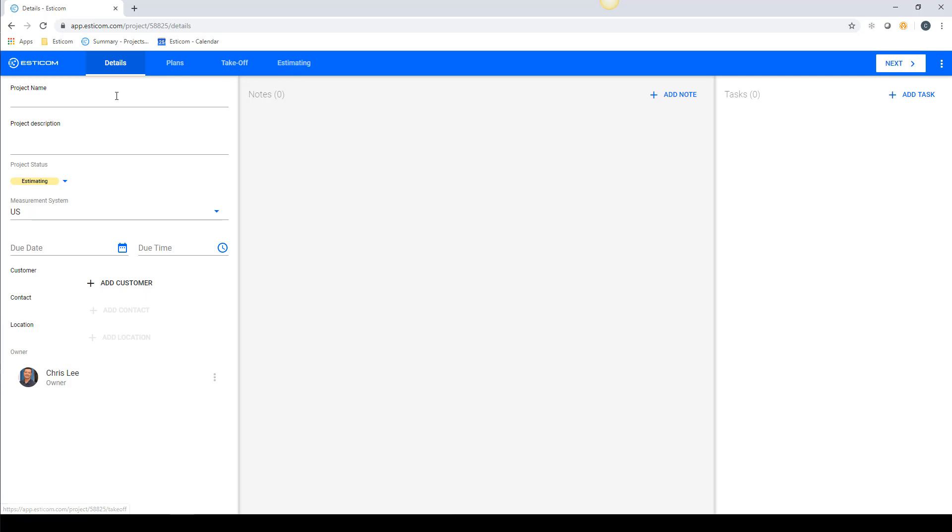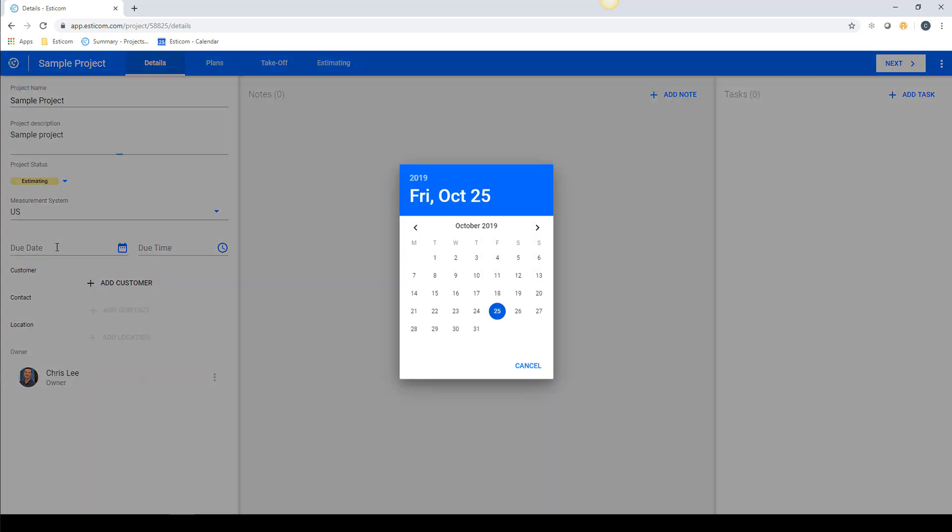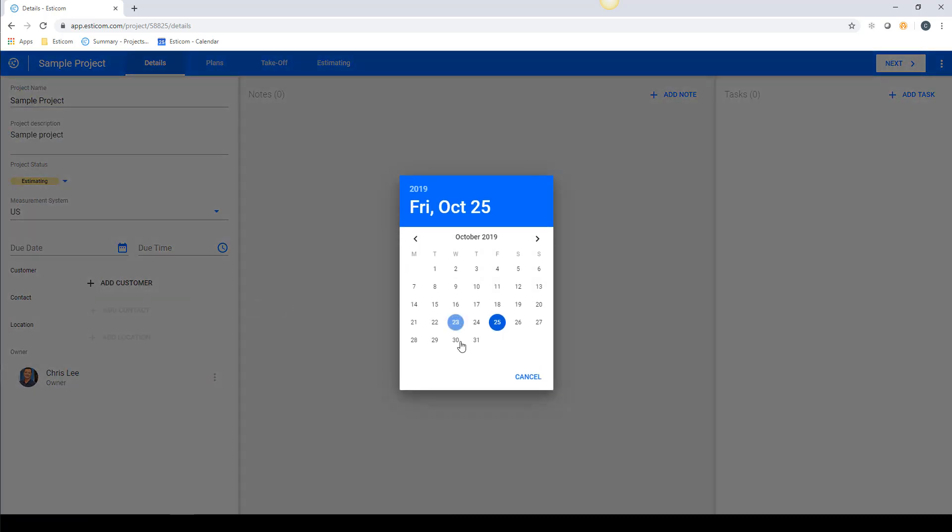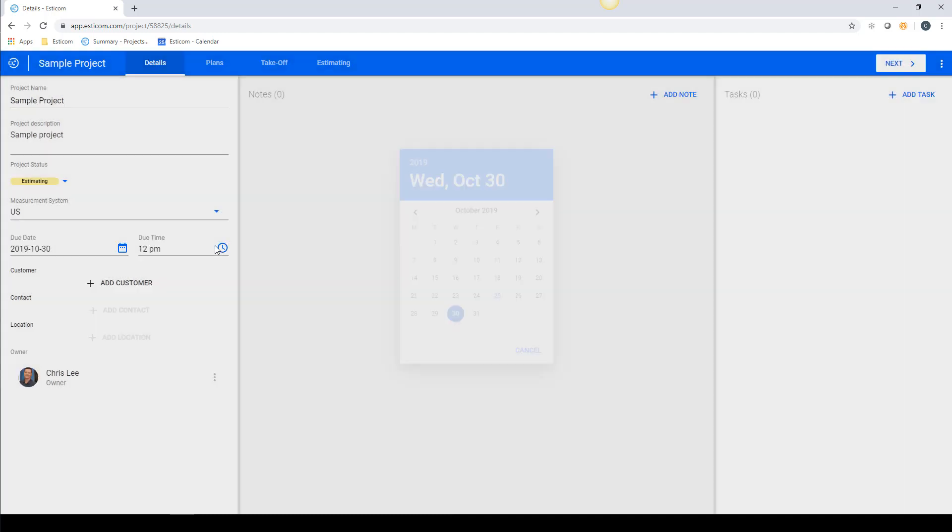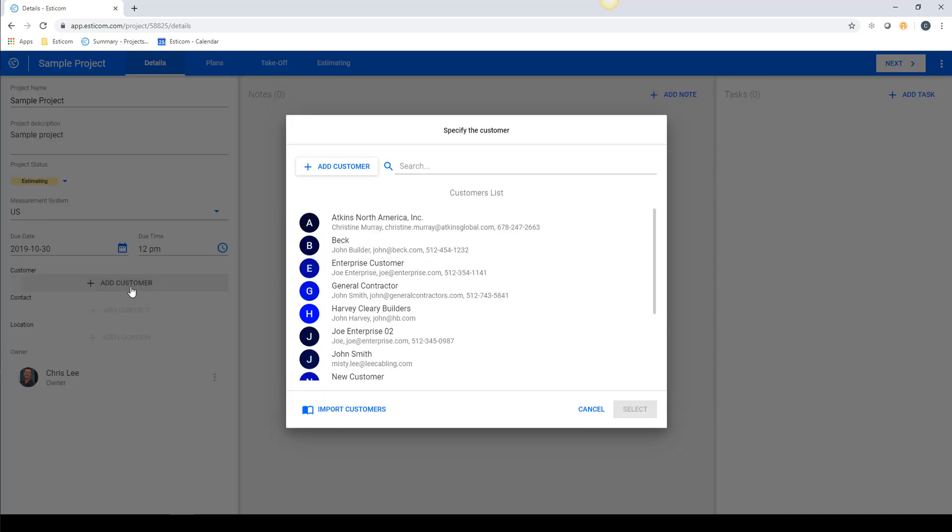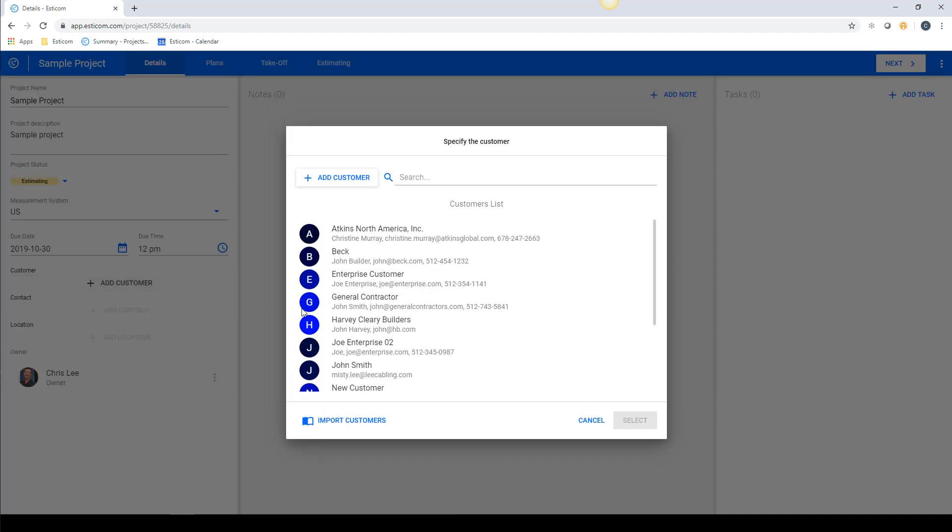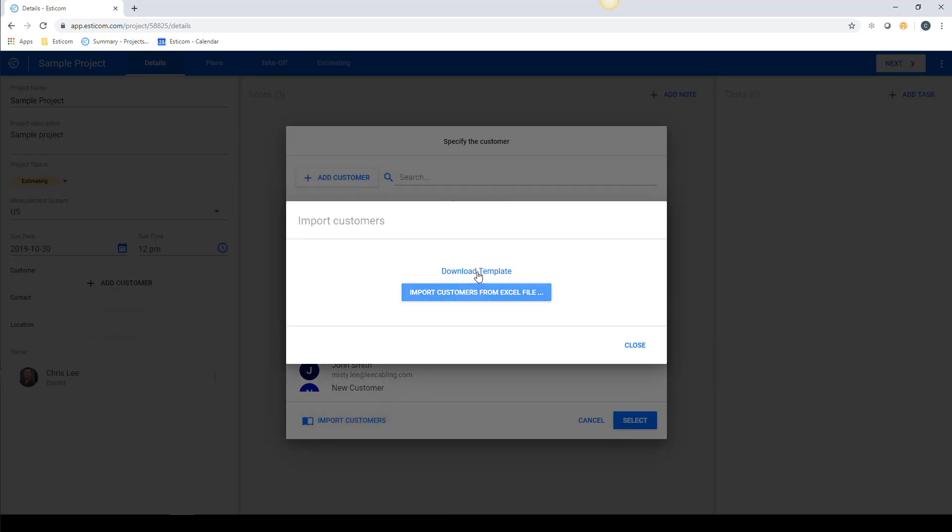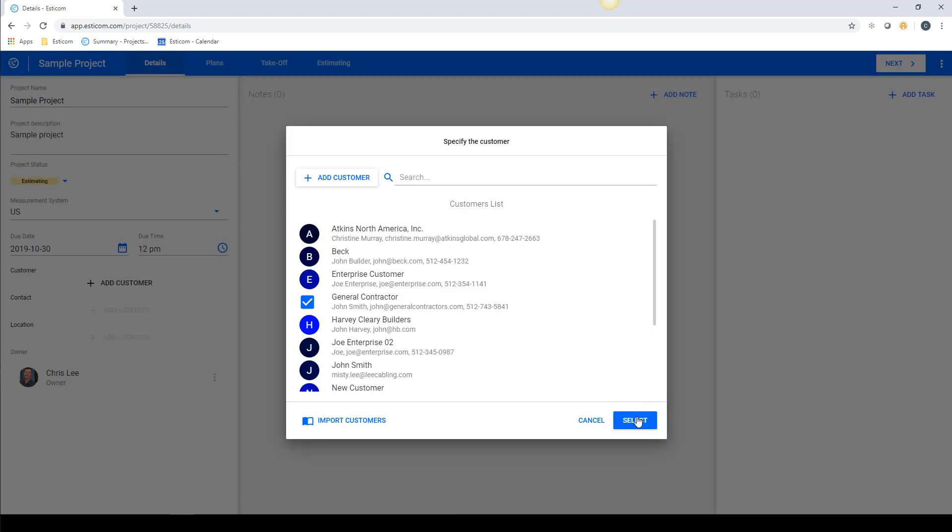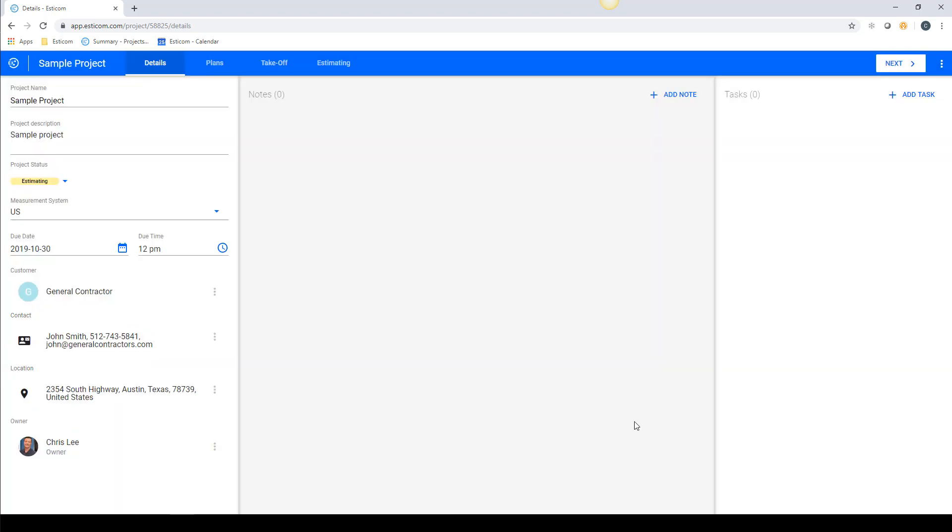We can begin by entering a project name and description. Next we'll set a project due date and time and then add a customer from our customer database. These can be added manually one by one or in bulk via Excel.